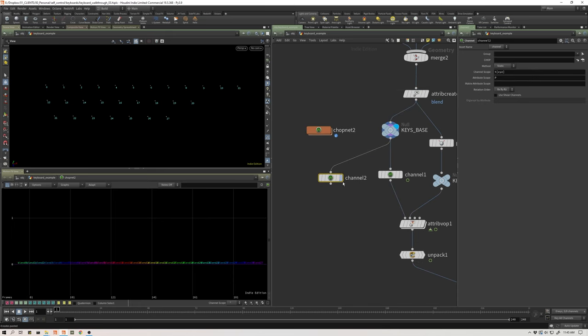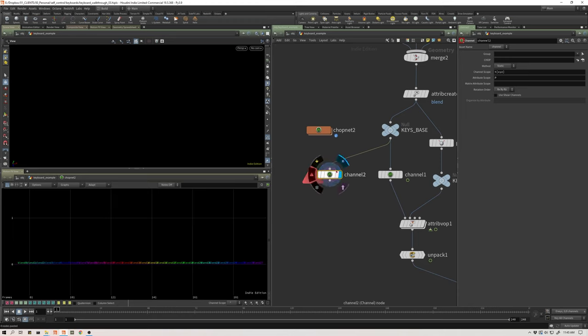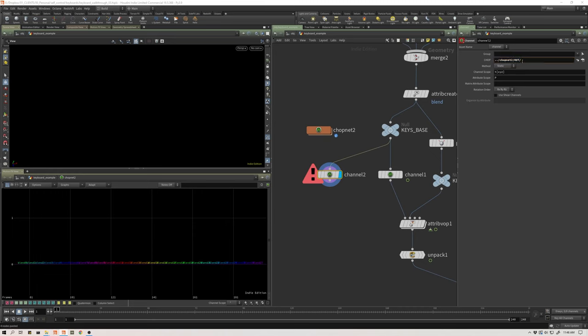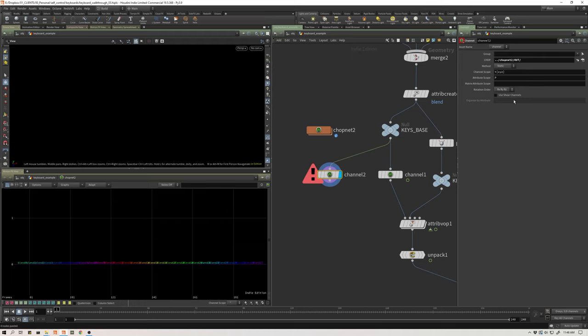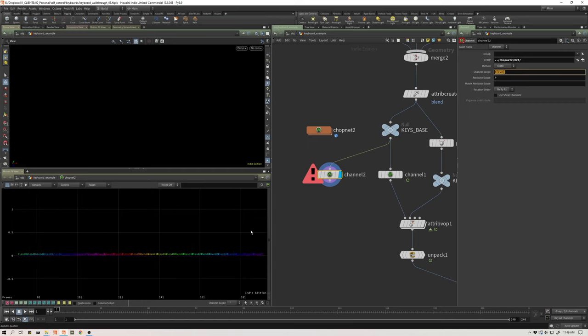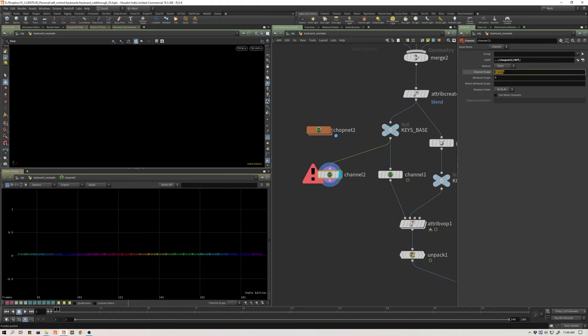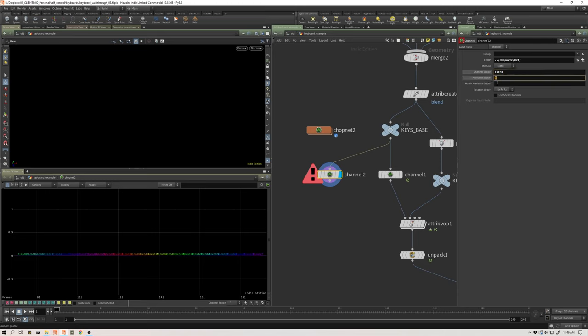So you have a channel SOP. When you activate that, you get an error for a number of reasons. The first reason is you need to define which chop you're referencing. So I'm going to pull my out null. And then secondly, we need to say what are the names of all the channels that you're bringing in? So ours are named blend. This is the channel scope. This says which chop channels do you intend to bring into SOPS? Any of them that are titled blend, bring those in. And then it says where do you want to put them? What are you assigning these to? So I'm going to assign these also to my blend attribute.